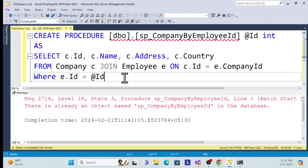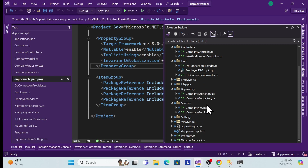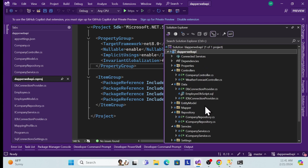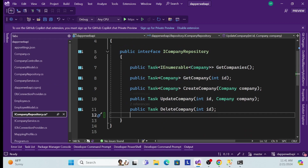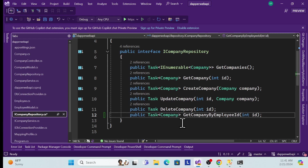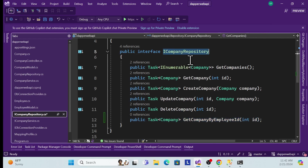Now that the procedure is done, let's move to the code part. First I will create a repository method that returns company data by employee ID. Go to the ICompanyRepository interface and expose that method. My signature would be: public Task<Company> GetCompanyByEmployeeId.